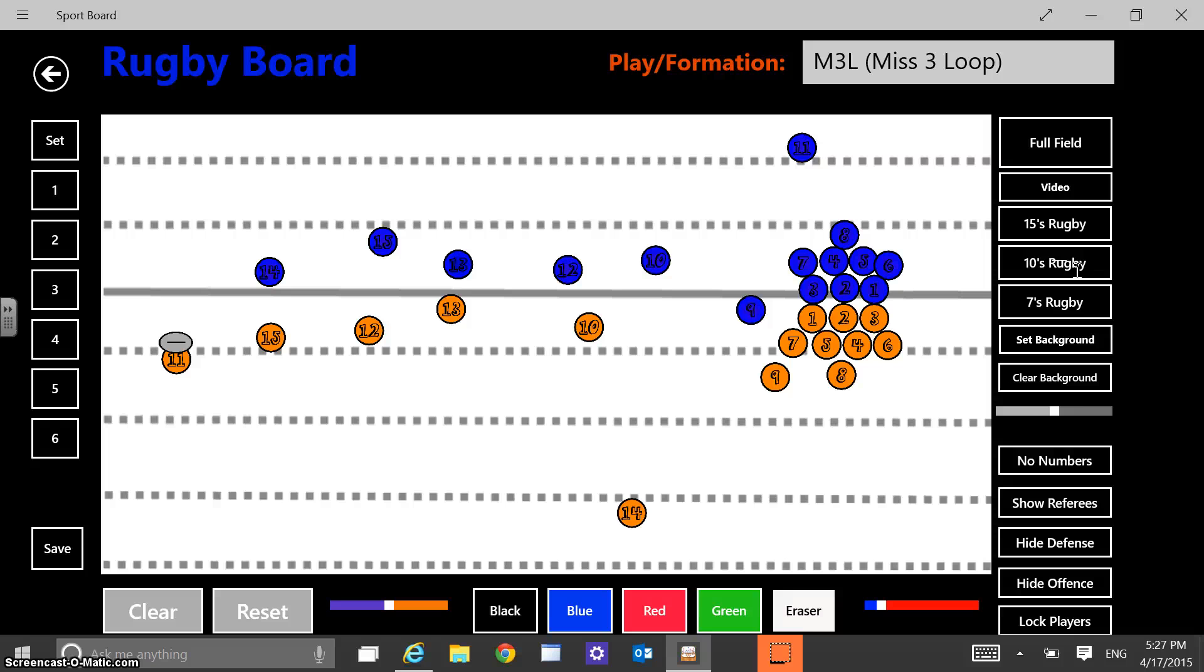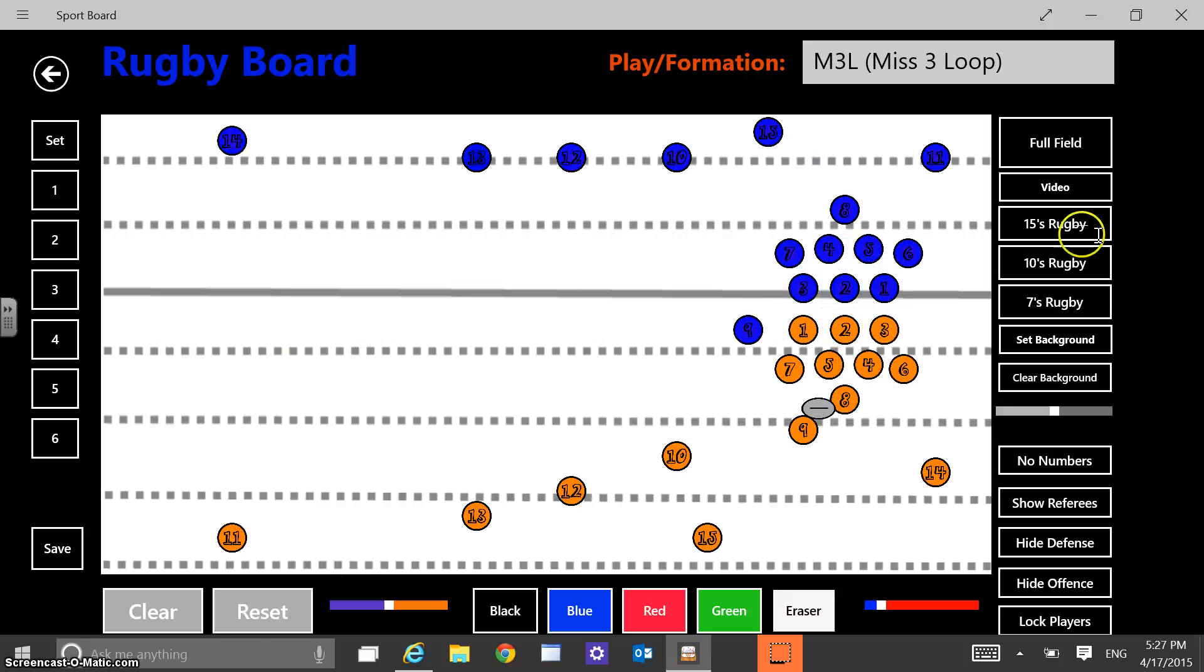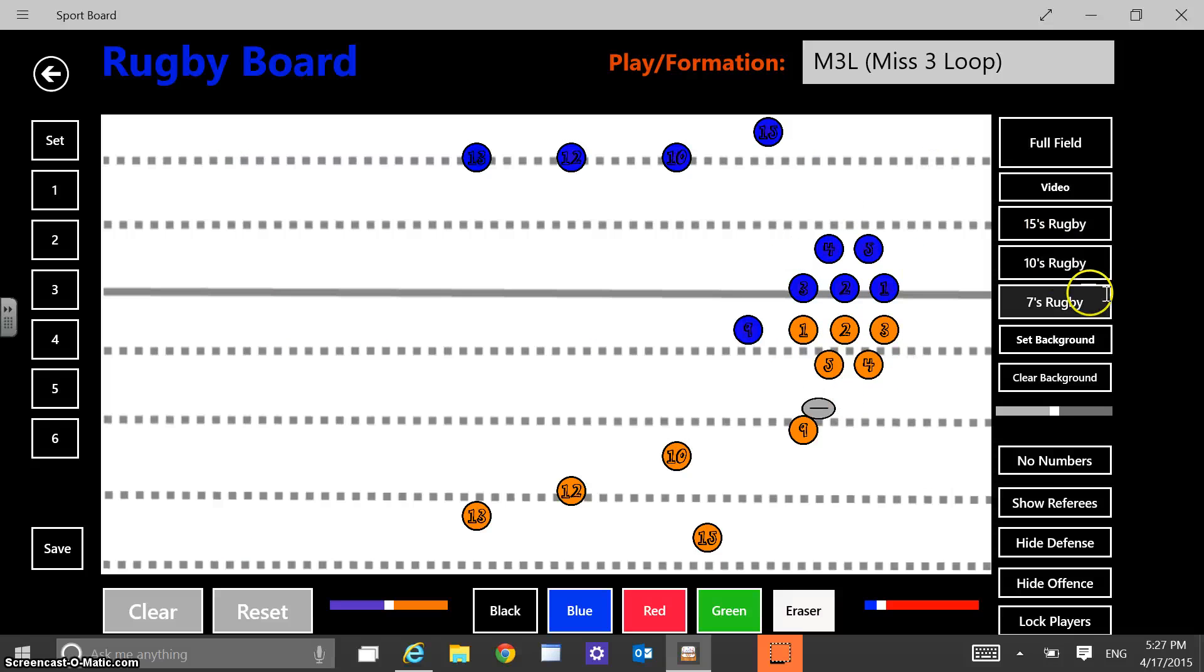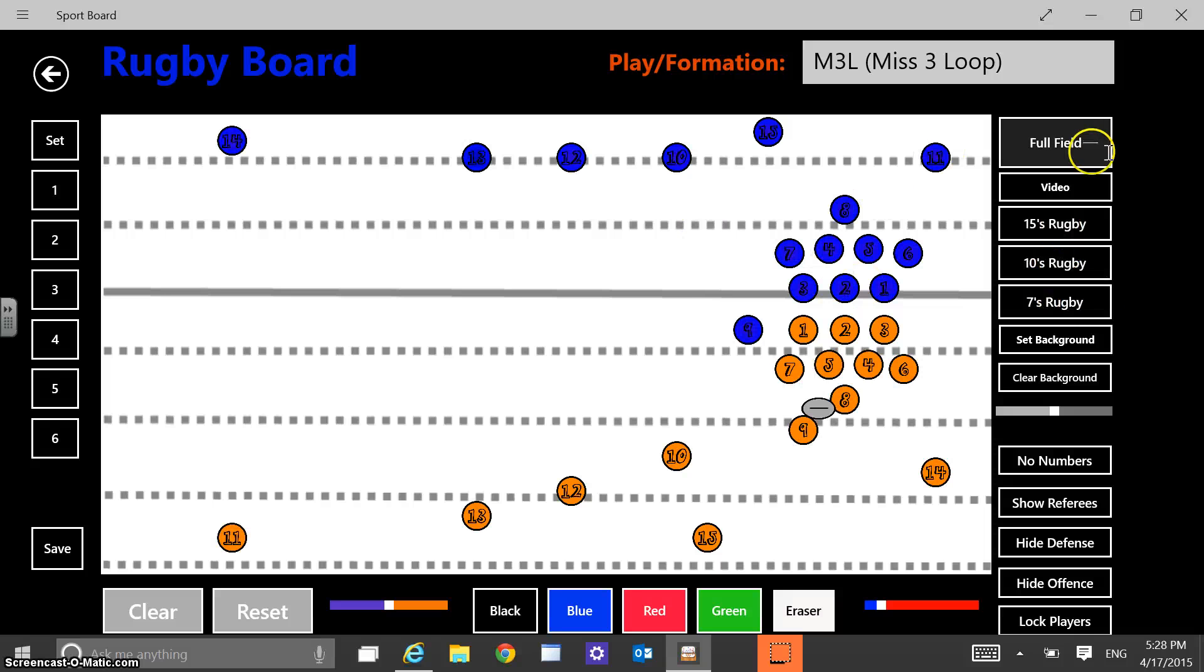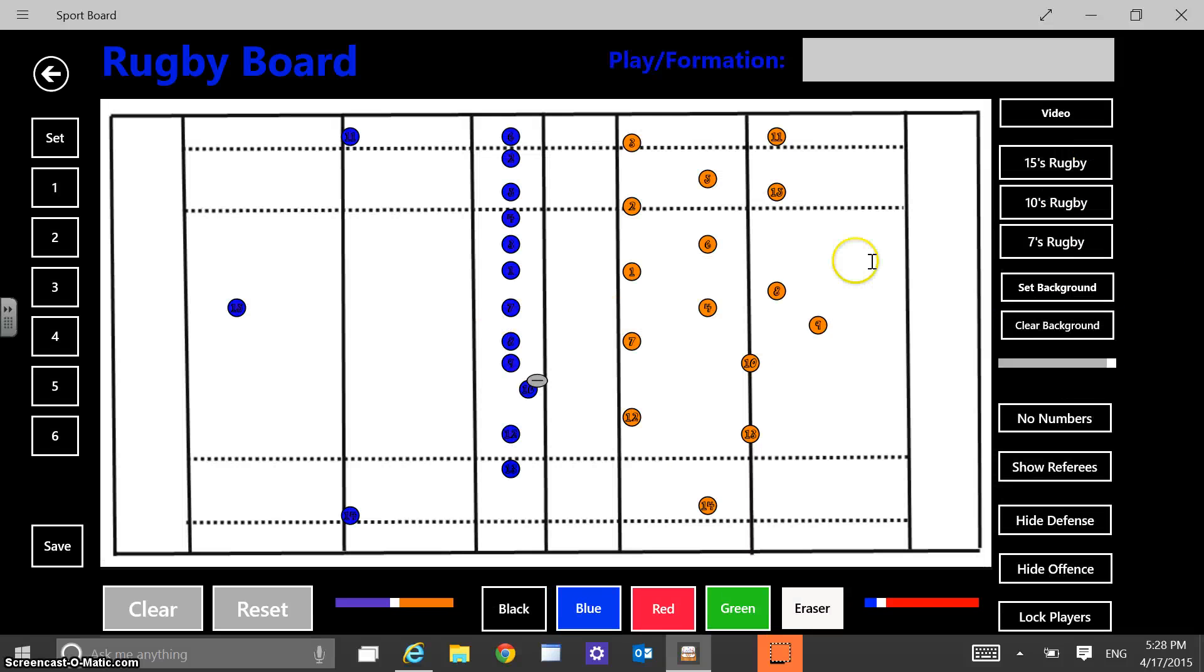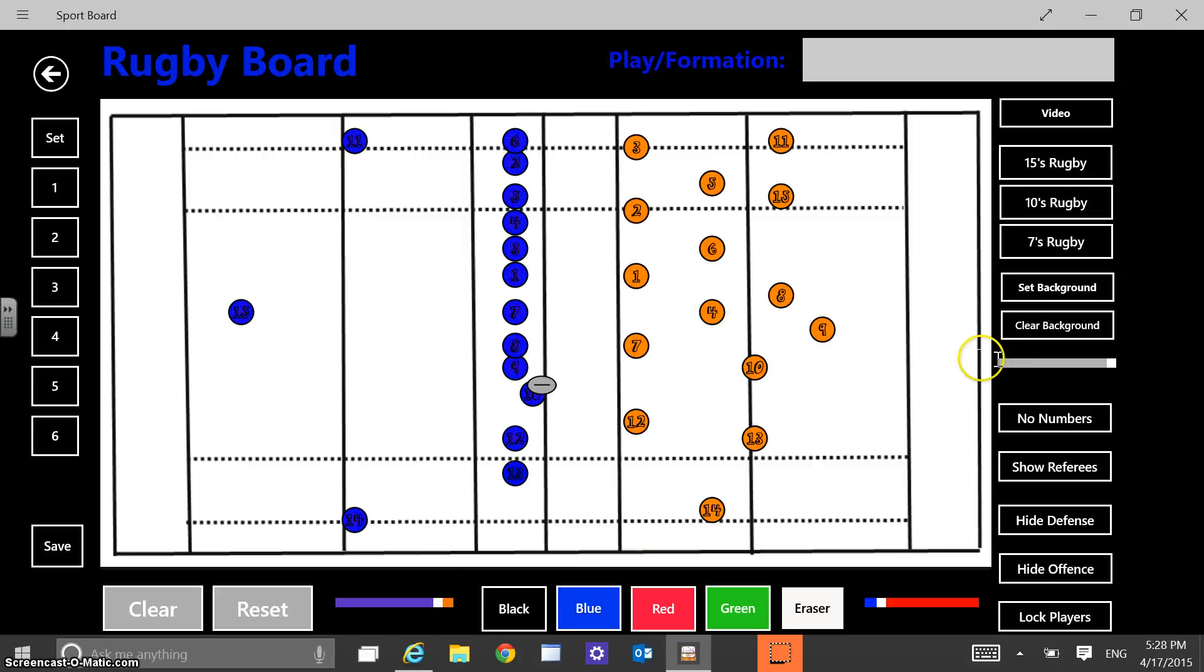And so you can animate through your players. I often do that on the smart board or whatever. Since I'm a rugby coach and there's different kinds of rugby as well, you have the option for 15s rugby, 10s rugby, 7s rugby, because there's different versions. And again, a lot of the sports I have full field and half field options for you.